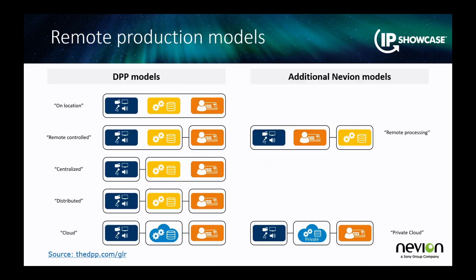You've probably seen what the DPP called remote production models. I was privileged to be part of the brainstorming that came up with these models, and we've added a couple ourselves. These use the color coding I outlined earlier to show the different scenarios of where those control surfaces, storage and processing, and acquisition and playback devices are actually located in the infrastructure — giving light to the flexibility offered now with an interconnected wide area IP capability.